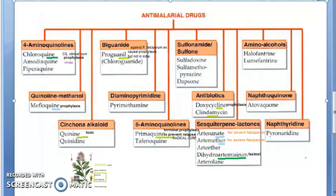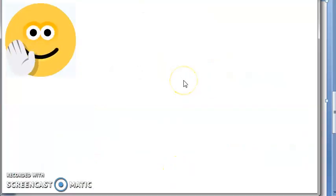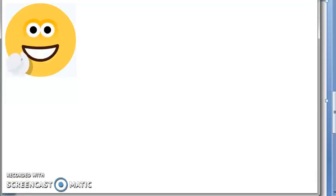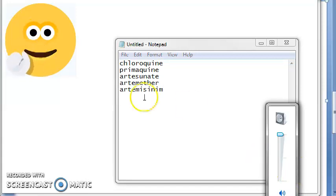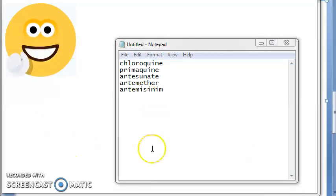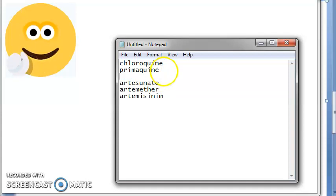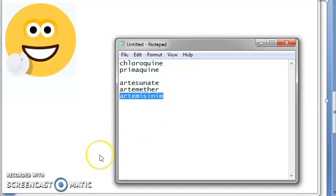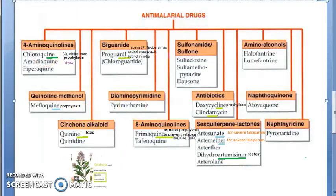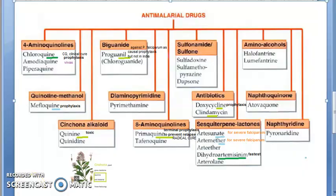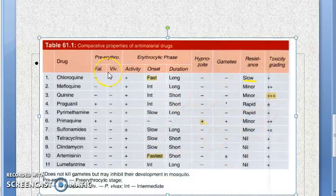Let us revise before closing. At least five names you should take back from this video: chloroquine, primaquine, artesunate, artemether, and dihydroartemisinin. In the next video let us continue with the details of chloroquine — chloroquine is important.